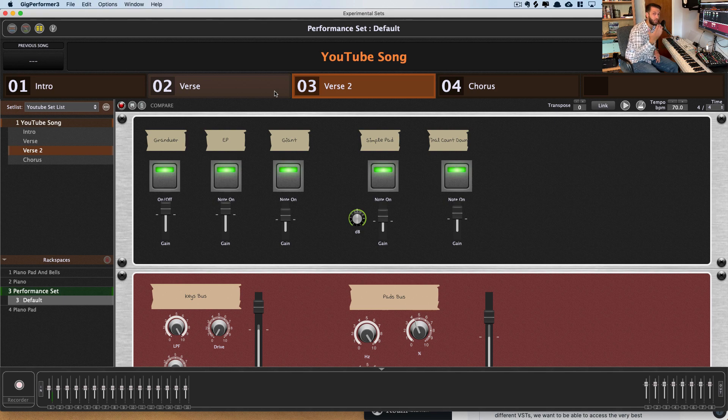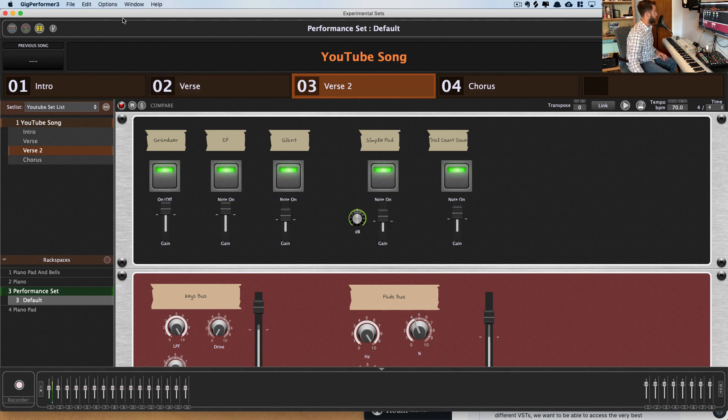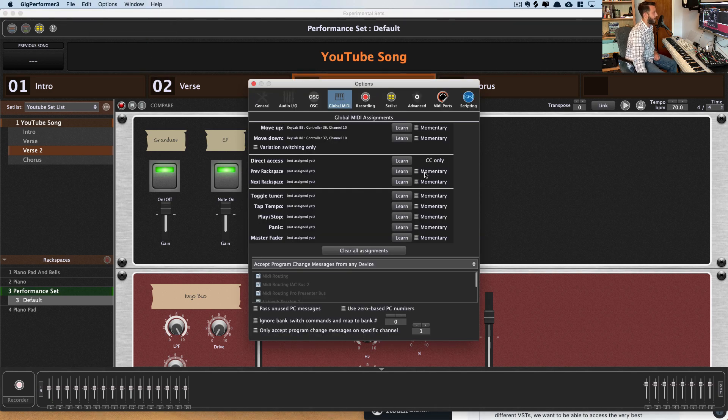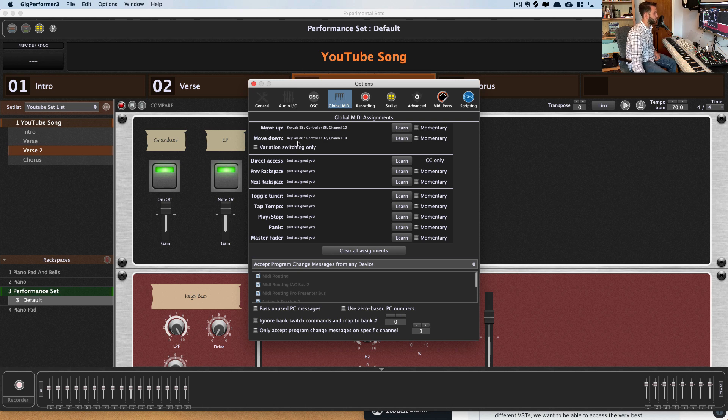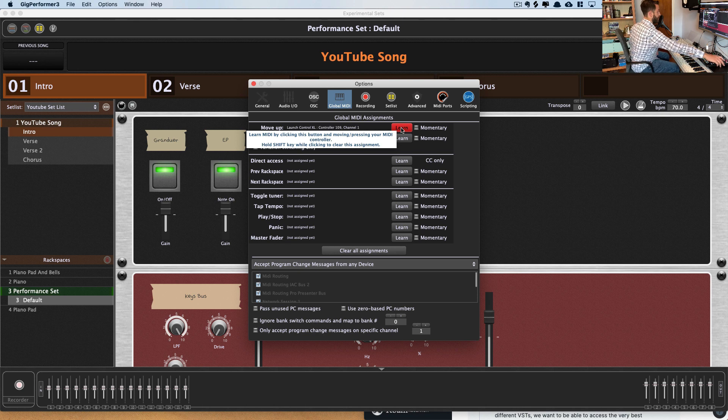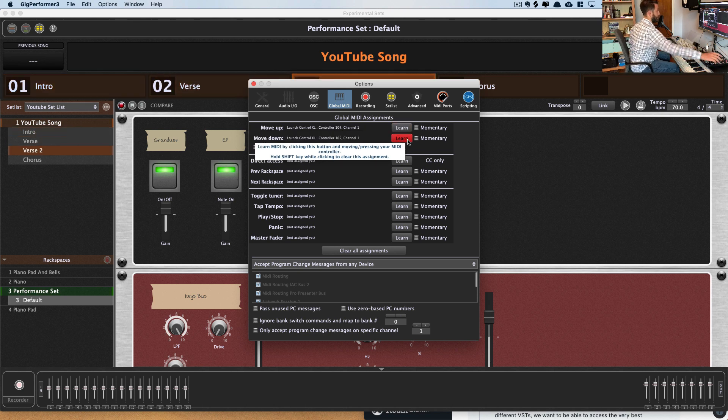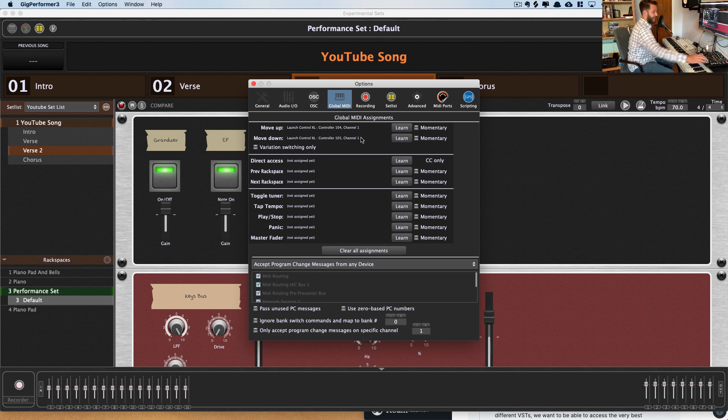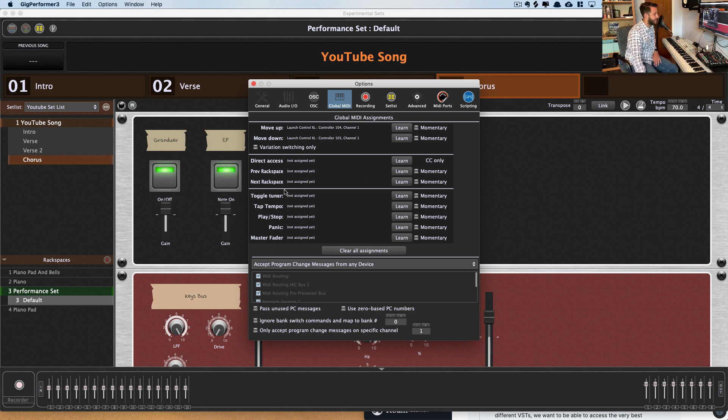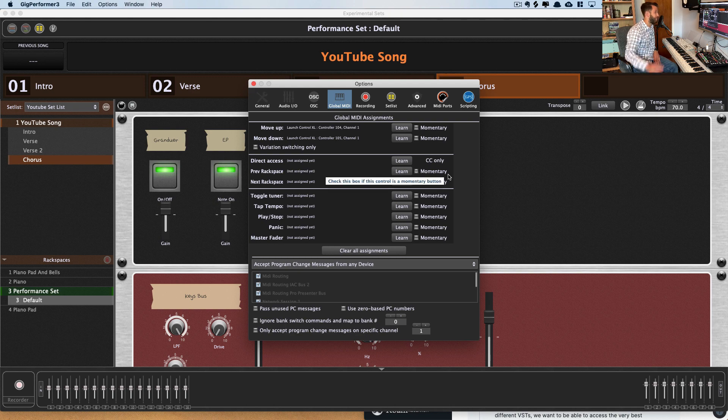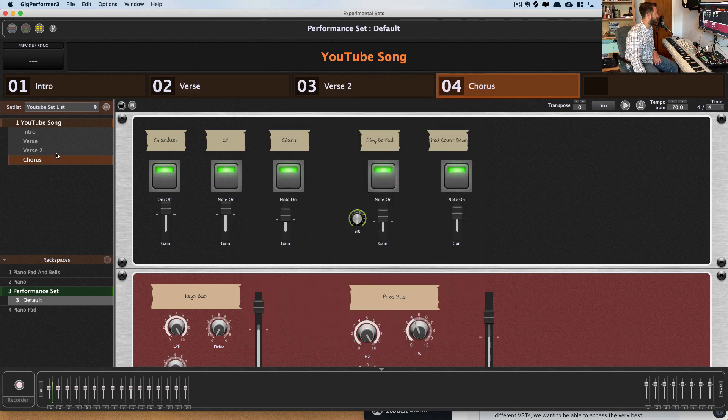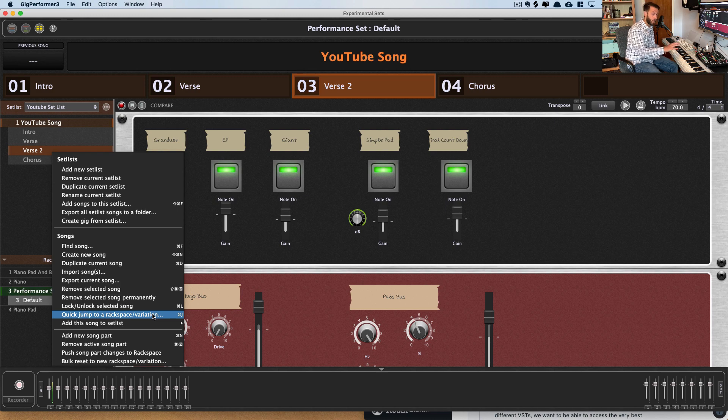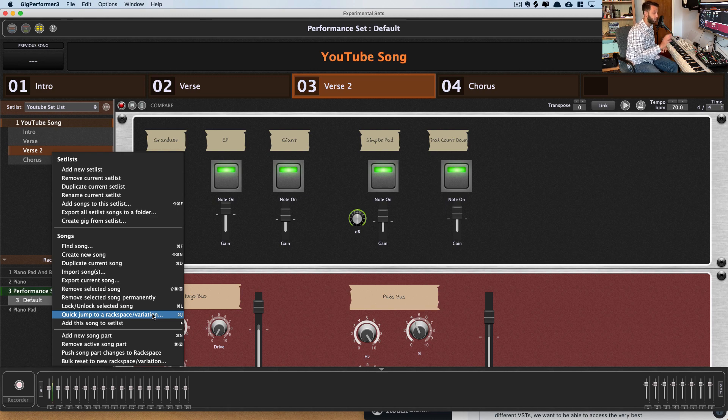MIDI mapping is another thing that Gig Performer does really well. So when we go into global MIDI settings, it gives us some options here where we can program buttons on our device to move things around. So for moving to the up patch, I'll have the up button on my controller. For moving to the down patch, I'll have the down button on my controller. And then now I have control just from the buttons, which is really nice. You also have the tap tempo, play stop, all of these options for just global assignments that makes it really easy. But it also does this really cool thing where you can send information to a hardware controller on a patch change. So if you're using part hardware and part soft synth, you can actually use Gig Performer to communicate with your controller while you're playing.